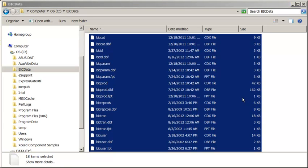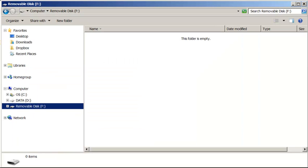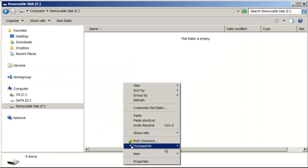Next, I will place these files on a USB drive. So I have a removable drive. I'll create a new folder.